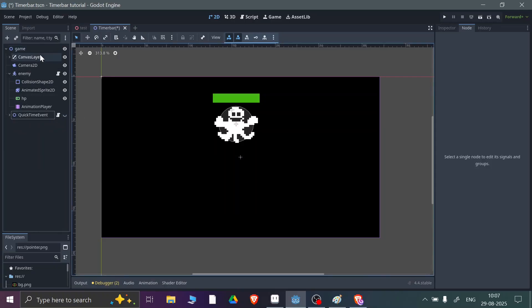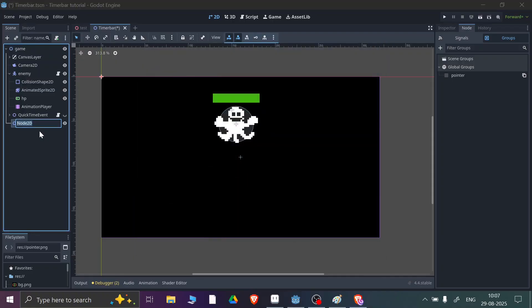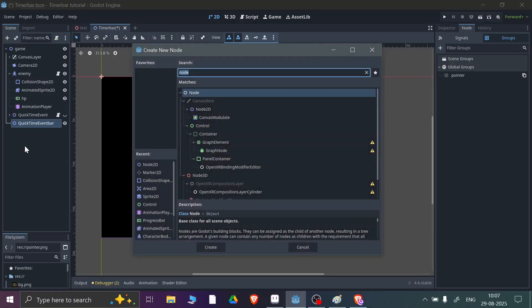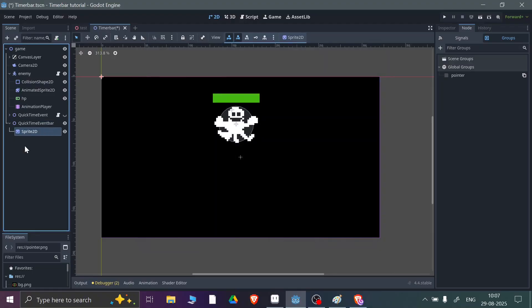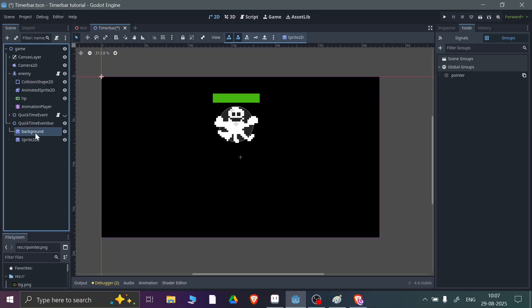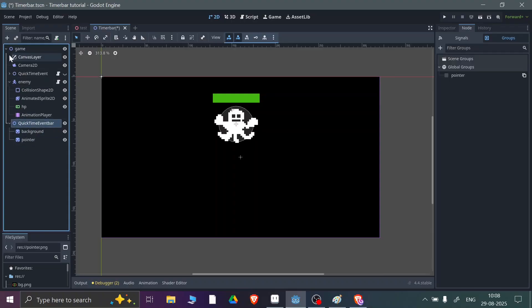Let me disable this first. I'll add a Node2D here and name it 'QuickTimeEventBar'. Now we need a few things: first we need Sprite2D nodes — we need two Sprite2Ds, one for the background and one for the pointer. Now here you can see Background and Pointer. We also need four Marker2Ds, so let me add four Marker2Ds.